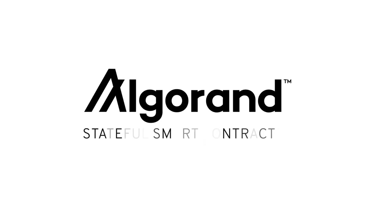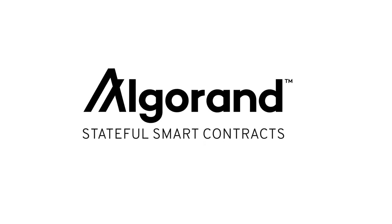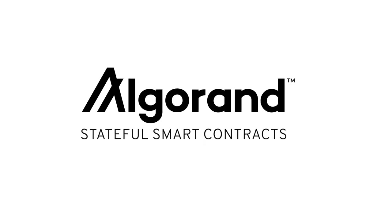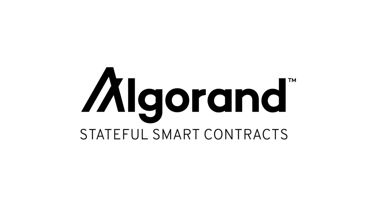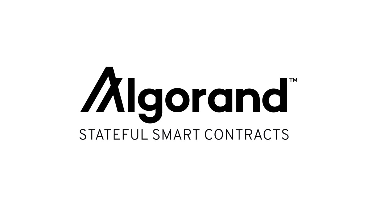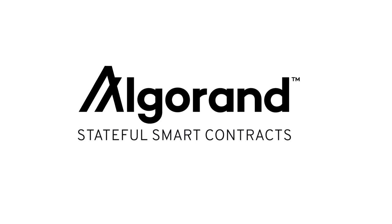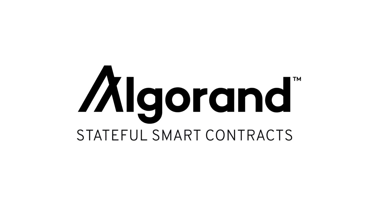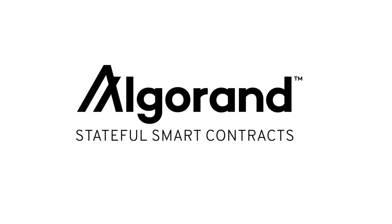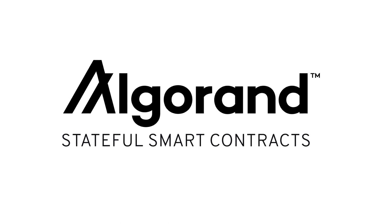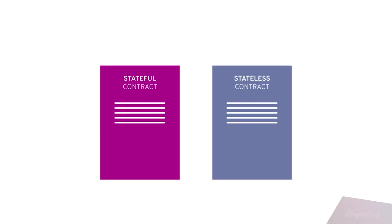Algorand smart contracts are basic lines of code that are stored on the blockchain and automatically execute when certain conditions are met. Algorand provides both stateful and stateless contracts.